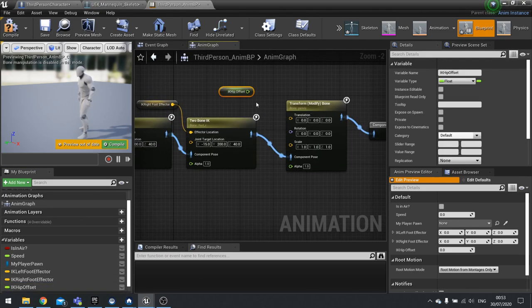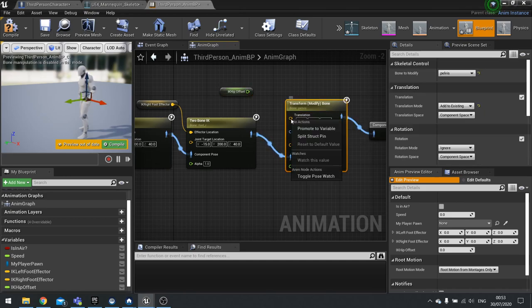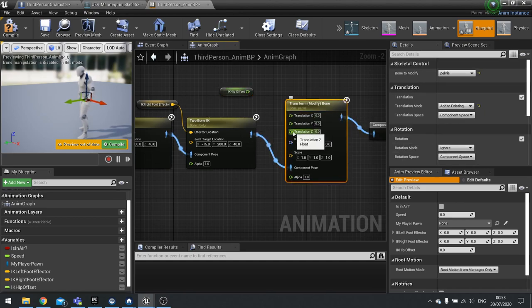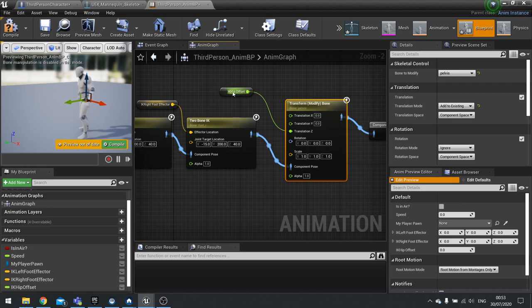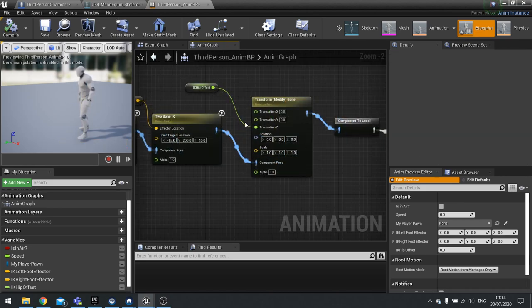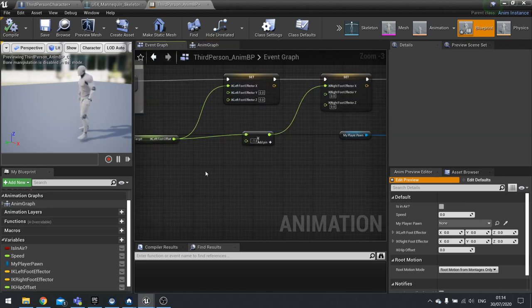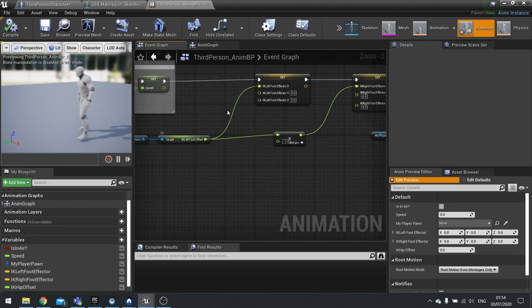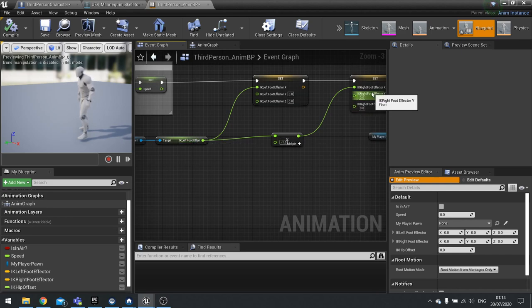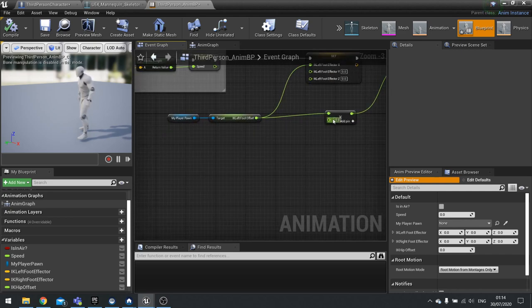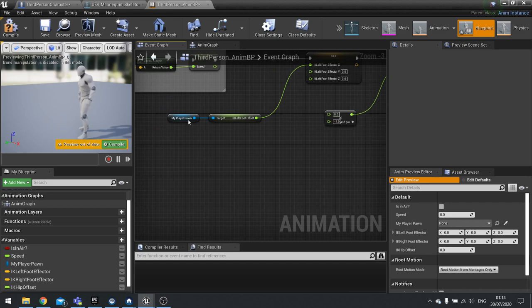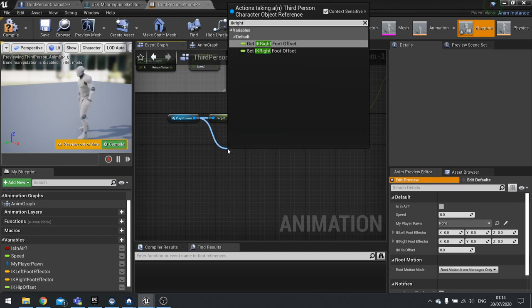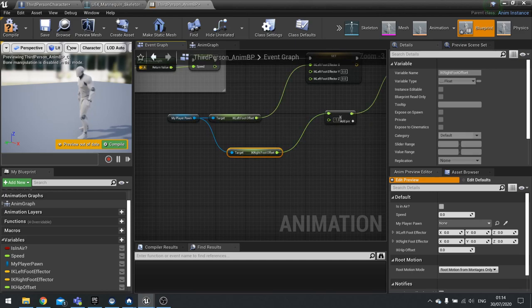With that done, I did notice one error. Go back to your event graph and we had the left foot offset going into the correct one here, but I've accidentally put it through into the right foot one as well, which is obviously incorrect. Let's disconnect that and let's get the IK right offset and plug that in.